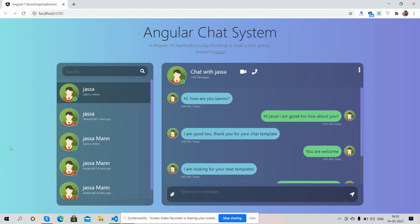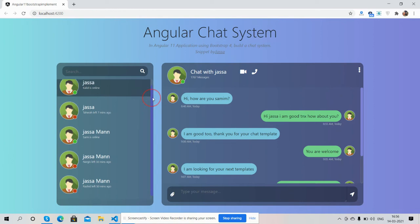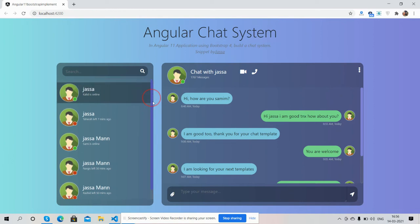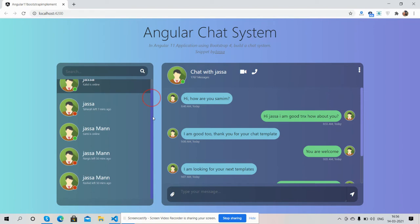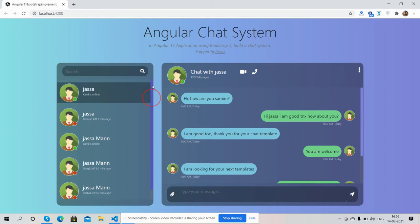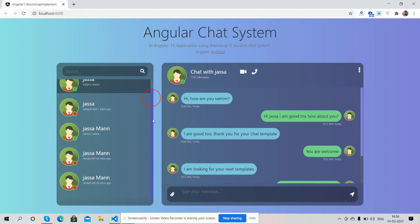Friends, you can see this beautiful chat system. This is in Angular 11 and I have made it using Bootstrap 4. Now friends, I will show you its working. See friends, here are the chat users and message box.